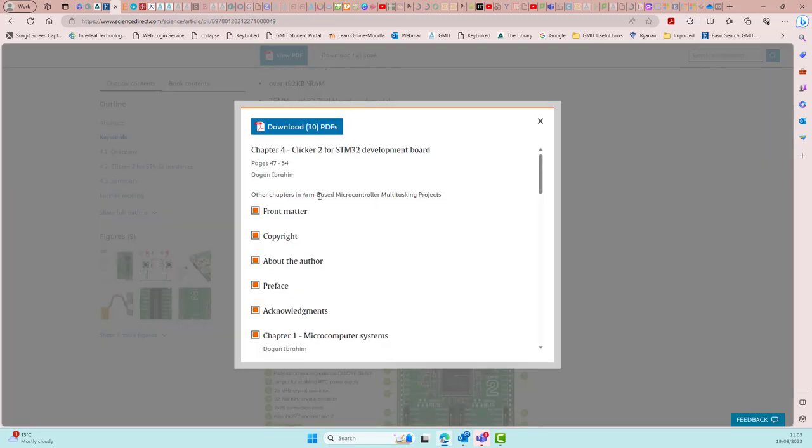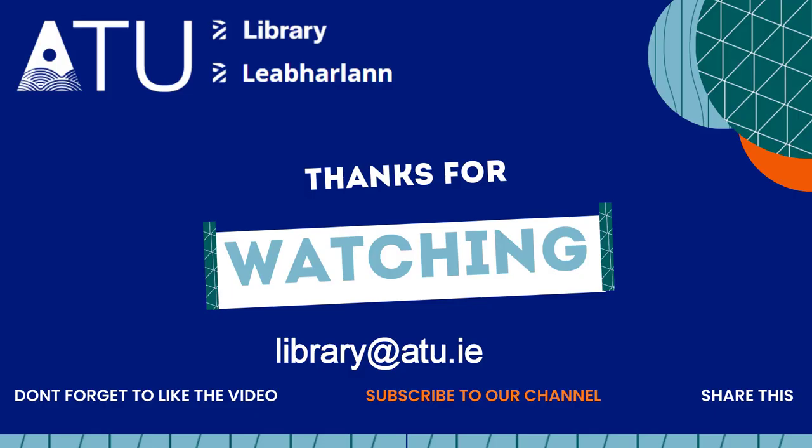And that brings us to the end of our journey through some of the ATU library e-books. I hope you found it of use and thank you for watching.